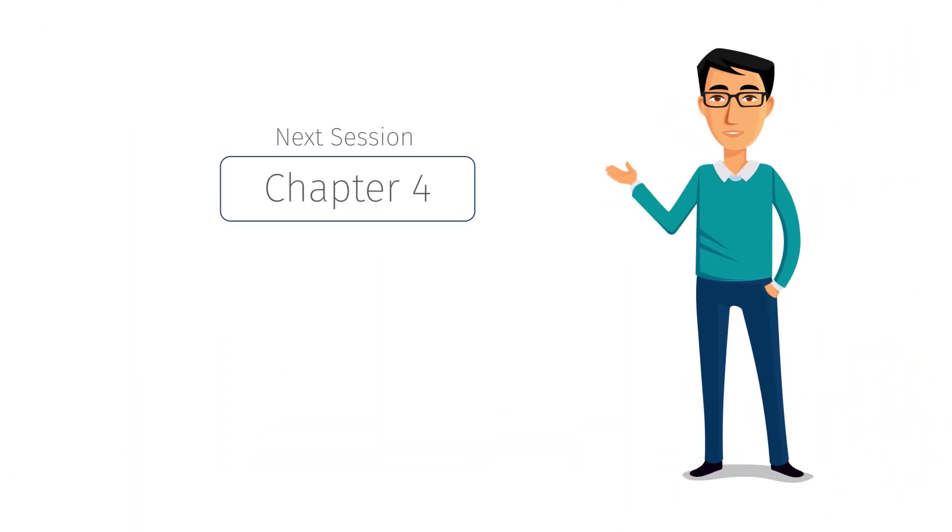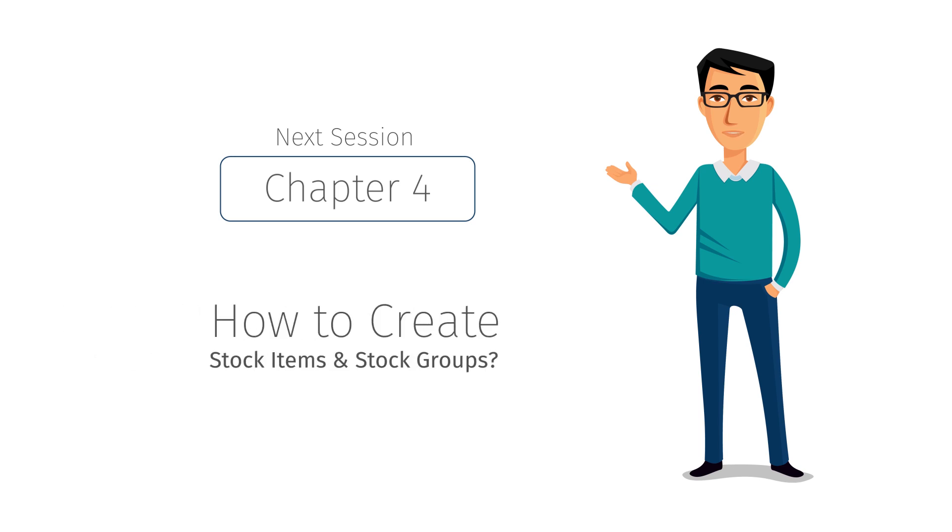In our next session, you will learn how to create stock items and stock groups in Tally ERP9.